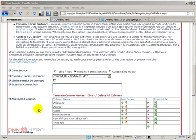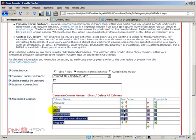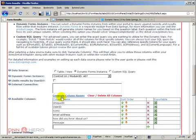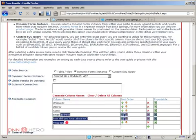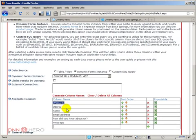So last video we had stopped just after we have added all the fields from the Dynamic Forms instance by using the generate columns names. So at this point let's keep all those fields even though user ID and unique ID are not that relevant for us but we can change them later.